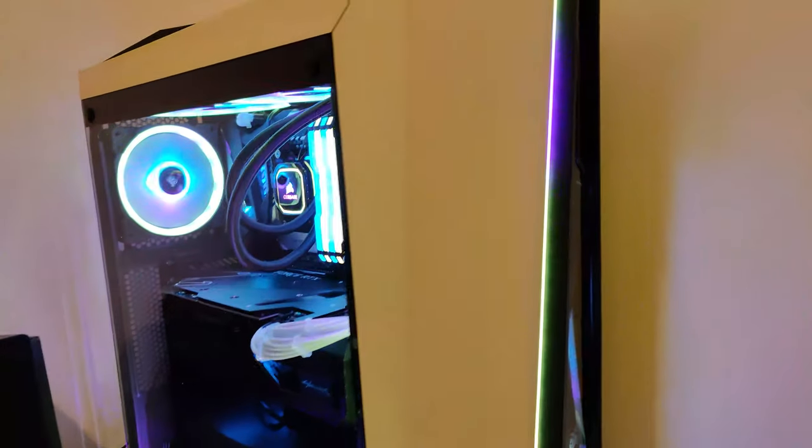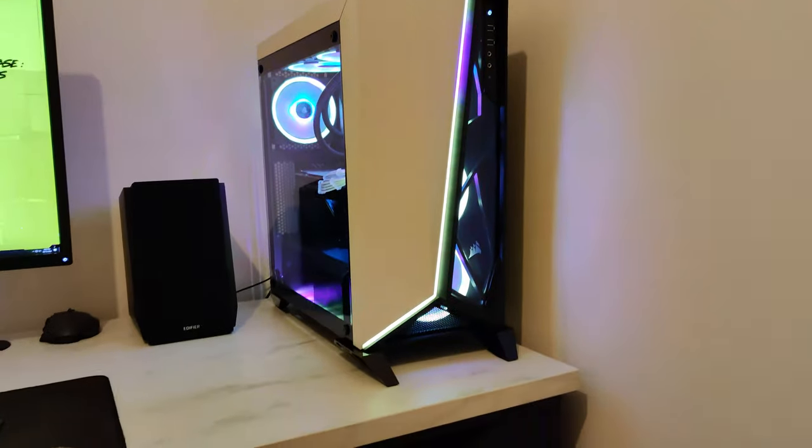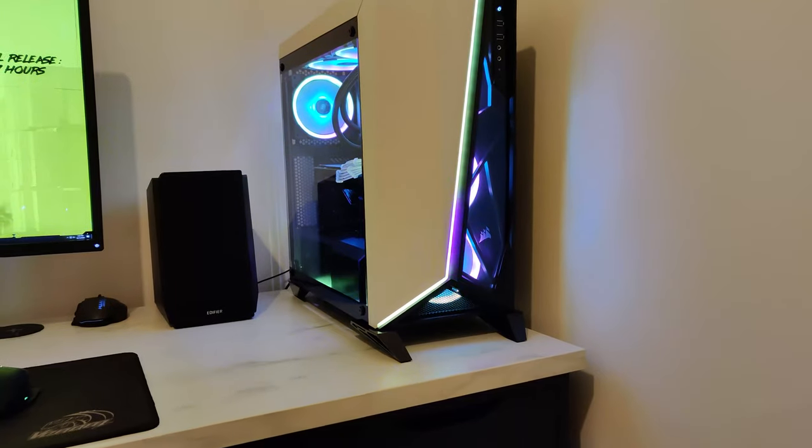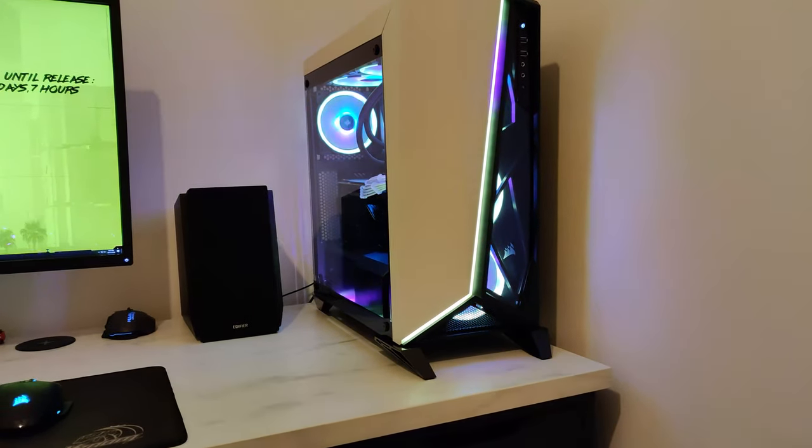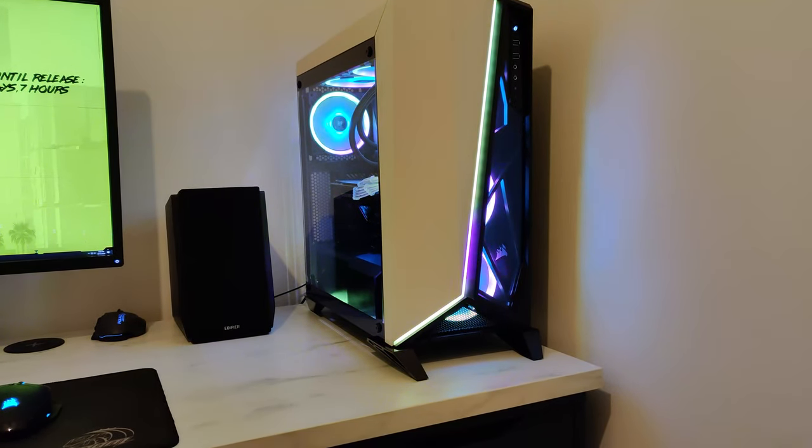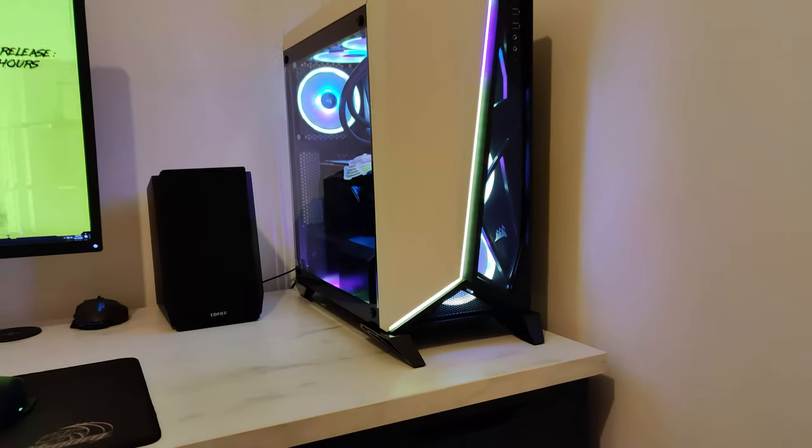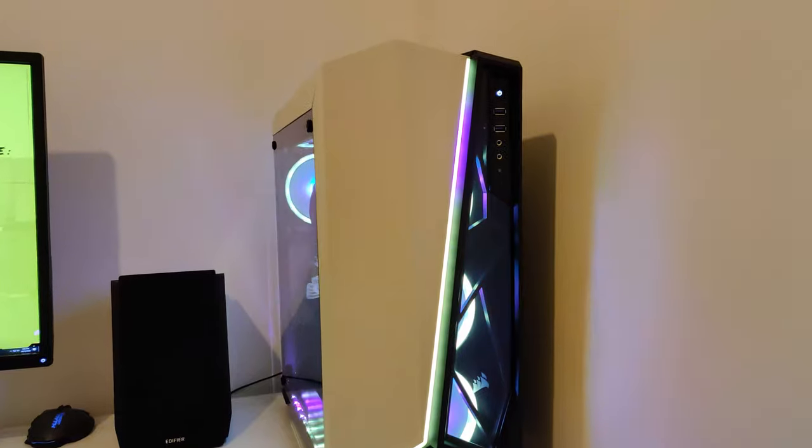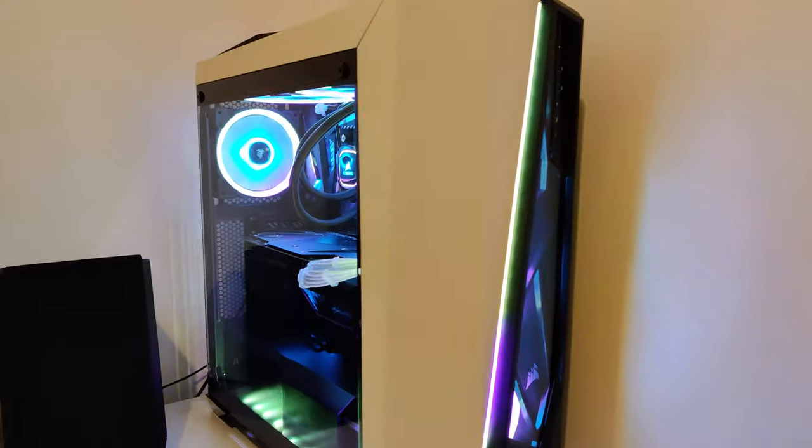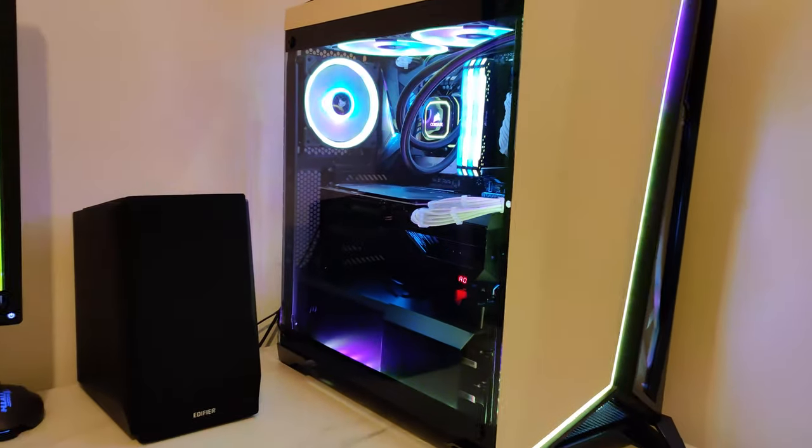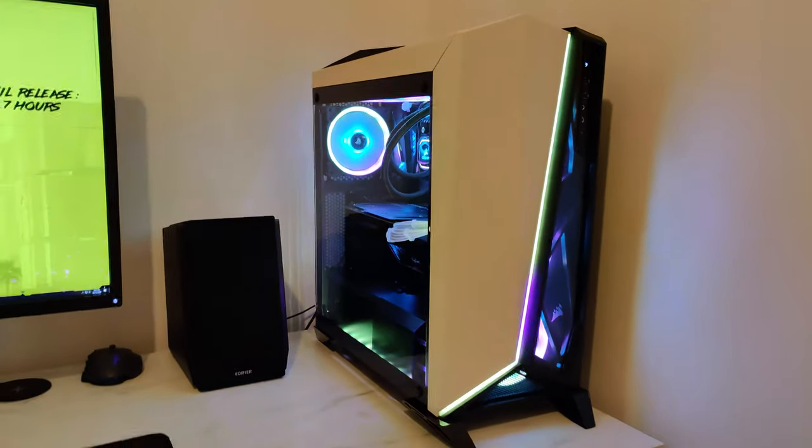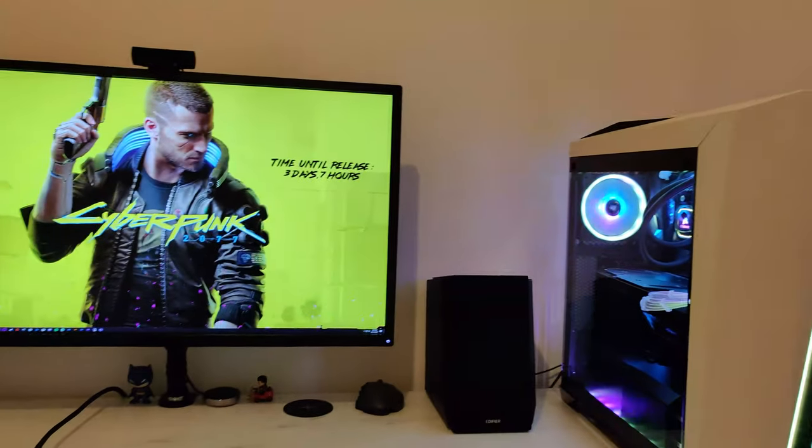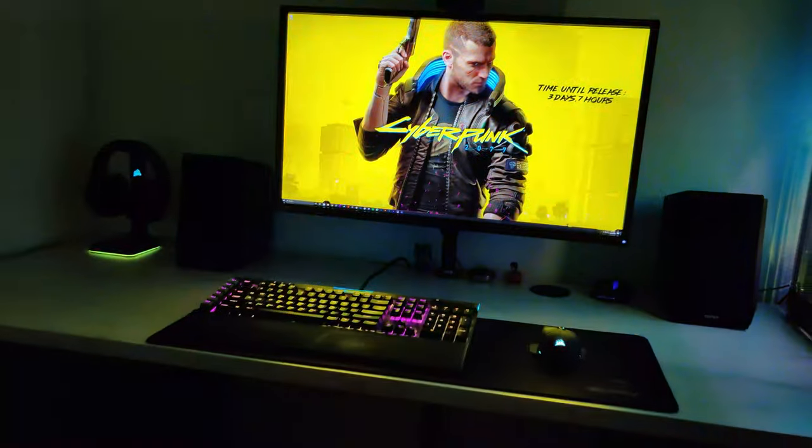And of course, the PC, which is the Spec Omega RGB, and it's just kind of throwing all the light through it. So if I just turn the light off, you'll probably be able to see everything a bit better, actually.